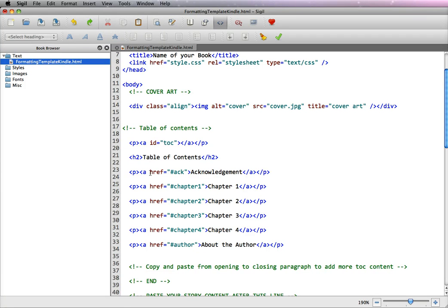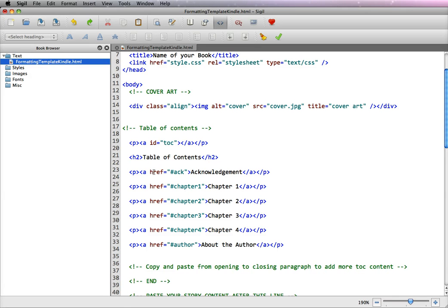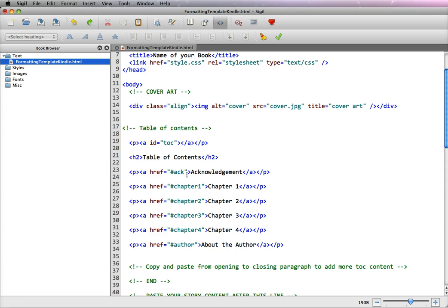And what we use is what we call anchor links. Now for the first one, which is the acknowledgement, it is a bracket a space href, which is the reference, equals, quote mark, hash, and then whatever the name that you choose, quote mark, and closing bracket.